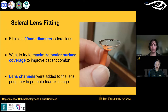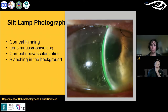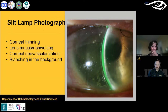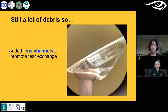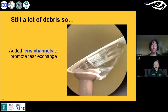Here's the slit lamp photograph showing corneal thinning, mucus, non-wetting, and corneal neovascularization. This is a zoomed-in picture of the lens channels — little gradations on the underside of the lens — thought to help tear exchange. With ocular surface disease patients, you want as much tear exchange as possible to ensure oxygen and nutrients reach the eye.